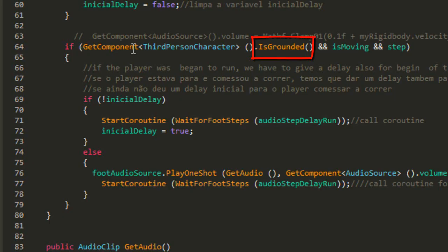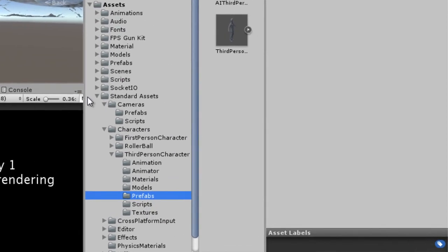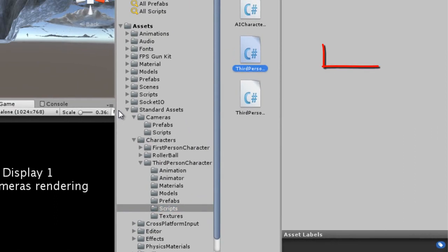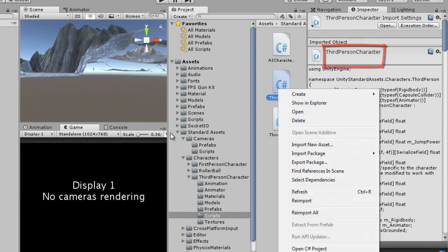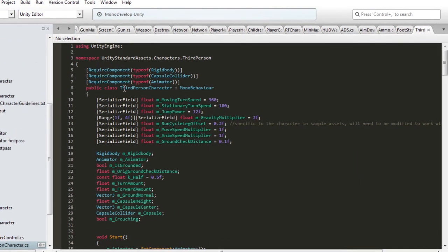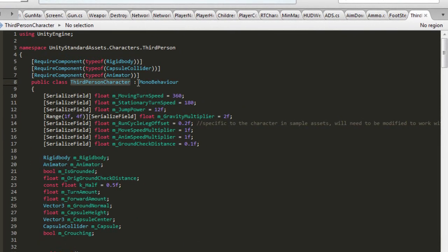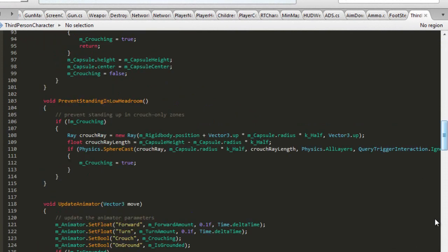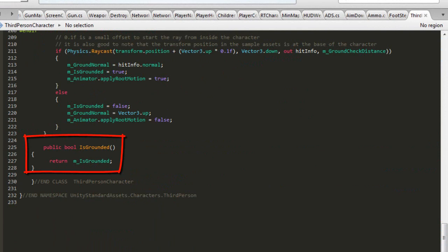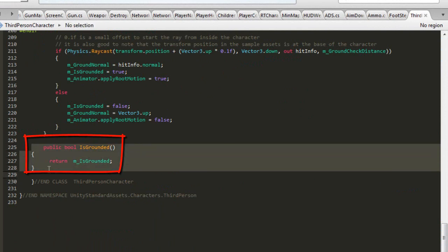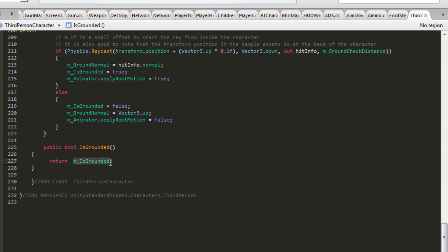We need to do a small alteration in the 3rd person character script from Unity Standard Assets. You need to create a method called isGrounded, because we can't access the variable m_isGrounded directly. Then go back to Unity.